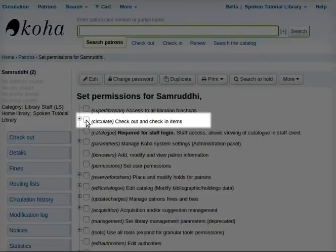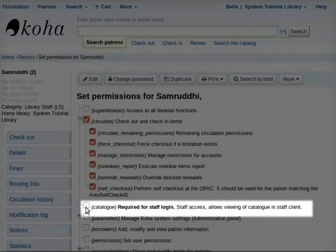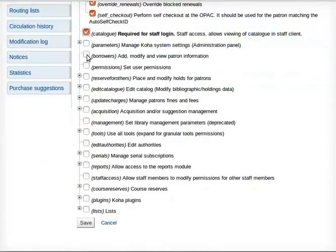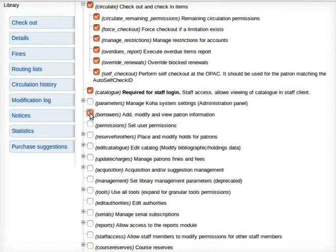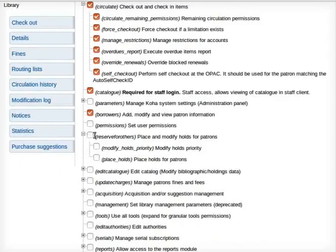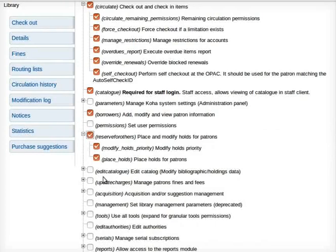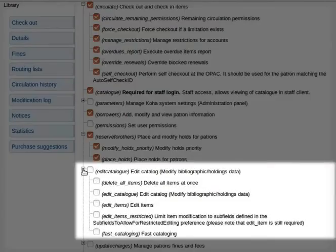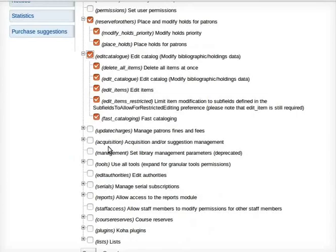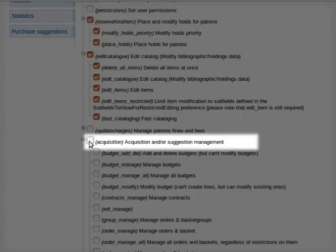Click the checkbox for 'Circulate: check out and check in items.' Click the checkbox for 'Catalog: required for staff login.' Click 'Borrowers: add, modify and view patron information.' Click the plus sign, then 'Reservations for others: place and modify holds for patrons.' For edit catalog, click the plus sign and then 'Edit catalog: modify bibliographic holdings data.' For acquisition, click the plus sign and then 'Acquisition and/or suggestion management.'